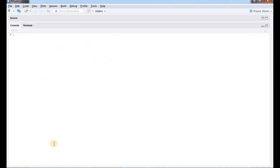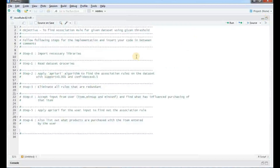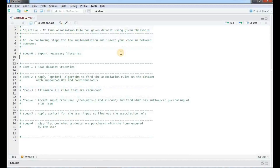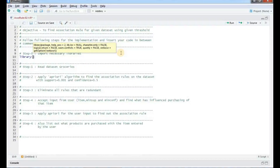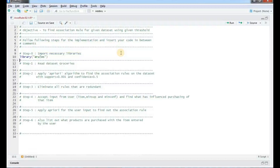Let's start with the implementation. I have already prepared a script file with comments so that you will understand the important steps to perform. The first step is to import the necessary libraries, so we will import arules. Then we will read the dataset groceries from the available package, so the command is data groceries.